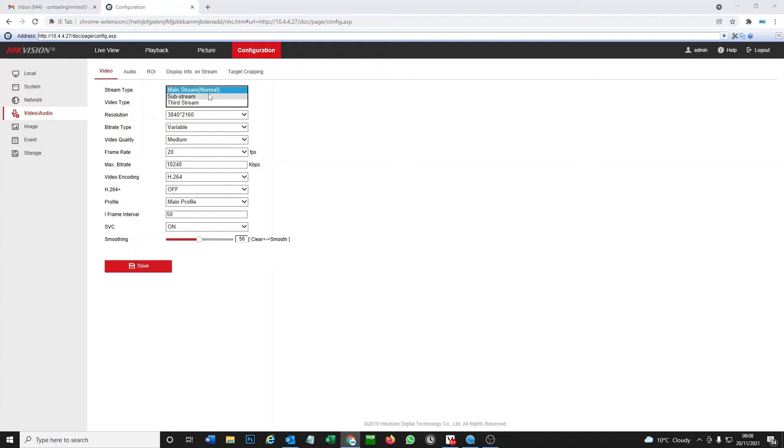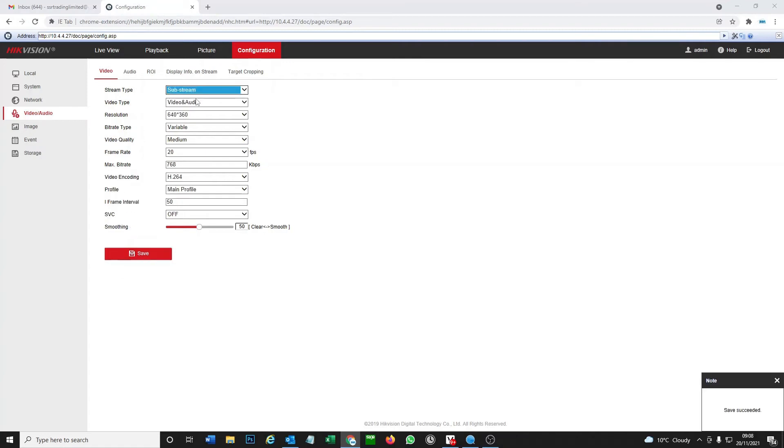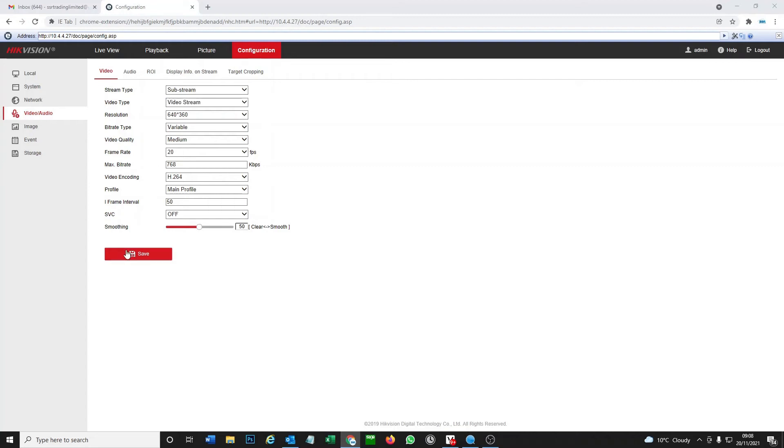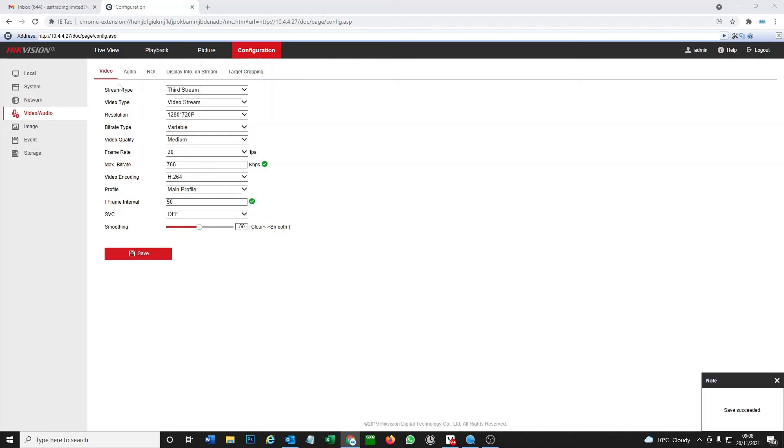Today we're just going to see we have the video type as Video and Audio, and we also have three streams. We're going to turn it off on all three streams. So we go video stream, save. Go sub stream as well, we go video stream, and we go third stream and we turn that to video as well.